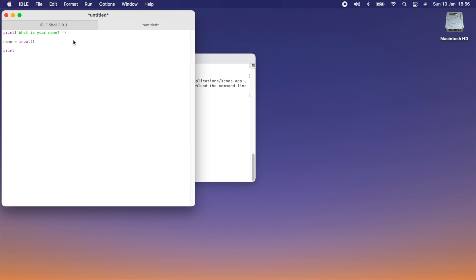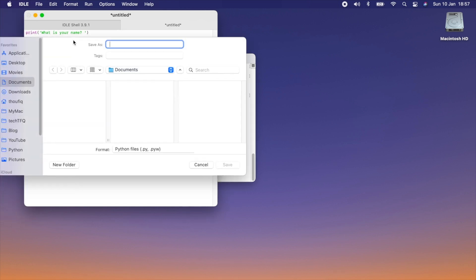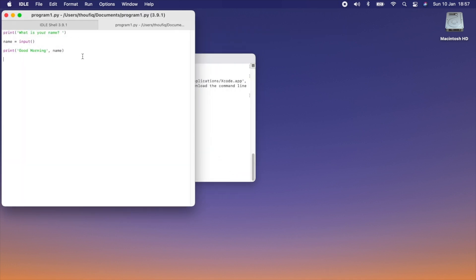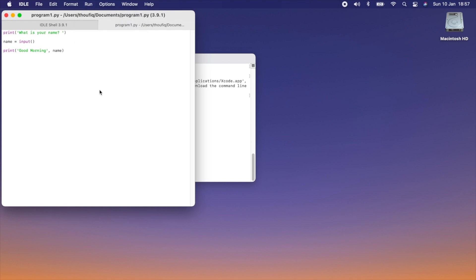Then print the name. I've written a simple program. Let's save it — I'm going to name it 'program1.py'. It's important to have the file extension as .py, as this tells the interpreter it's a Python file and it will execute it accordingly. Now to execute this program, go to Run and click on Run Module, or press the shortcut F5.